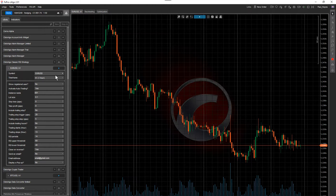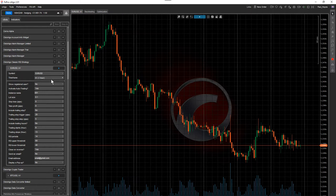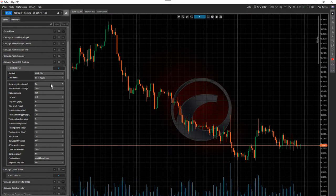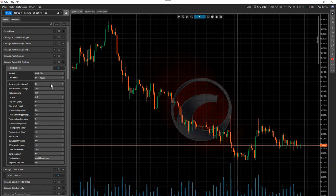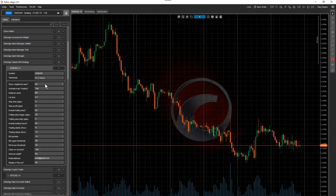You can have multiple alerts set up and use it as a mixture of both alerts and auto trading. So going through the parameters: we're using Euro/Dollar as default with a one-hour time frame — you can select anything, but we found the one-hour works best with these default parameters. 'Show registered user' just tells you who the user is. 'Activate auto trading' — if you select no, it won't open any positions, it will just send emails or pop-up alerts. Instance name needs to be unique if you're going to run the same symbol and time frame across multiple instances, so they can be managed independently.